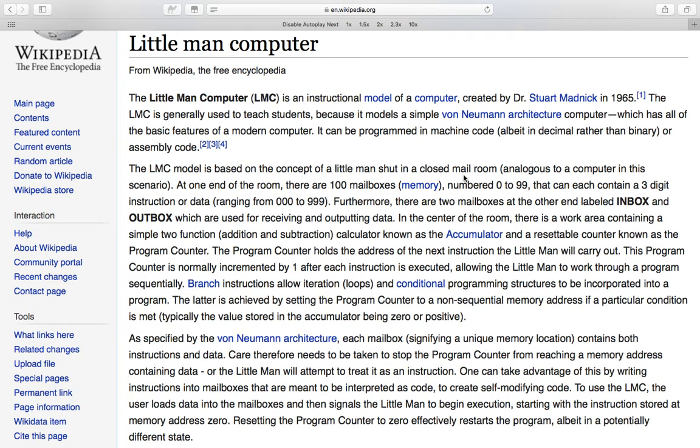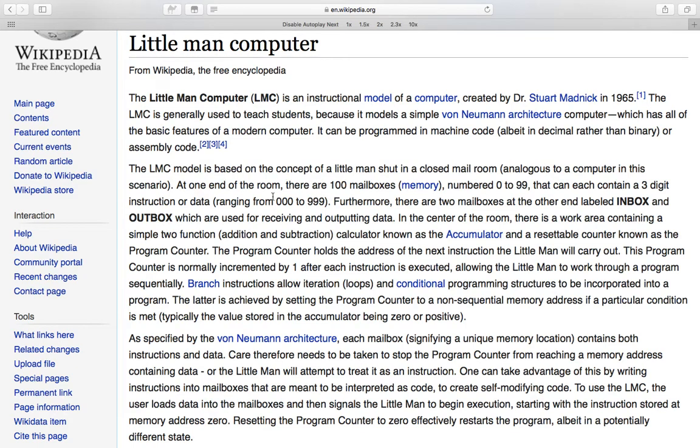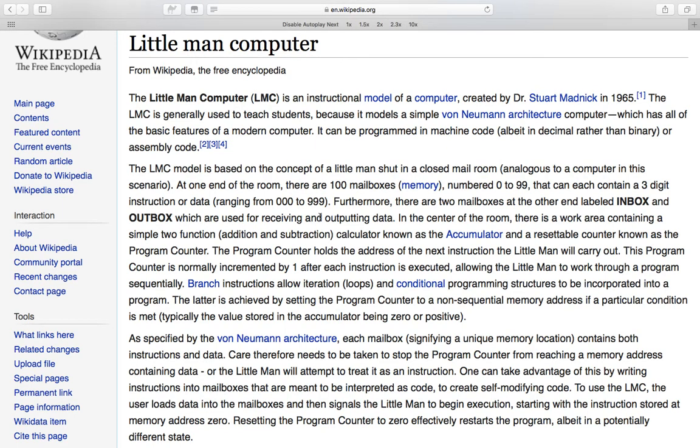And each of those mailboxes can contain a number from 0 to 999. And this number can either represent an instruction to the computer or to the little man, or it can represent data in the same way that a real computer might allow both instructions and data in the same memory.